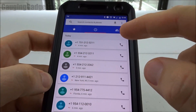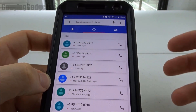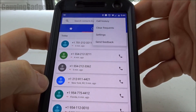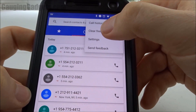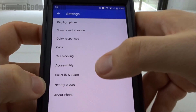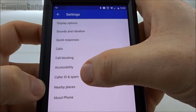Go into the phone app — this should be the Google phone app. Then go into settings up in the top right, and inside settings go to Caller ID and Spam.